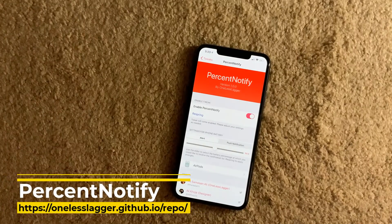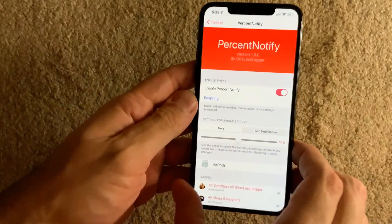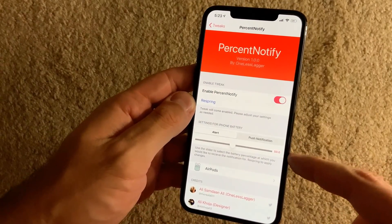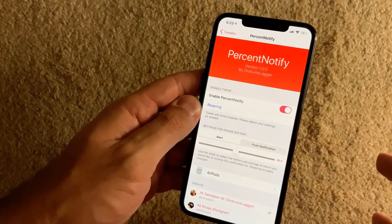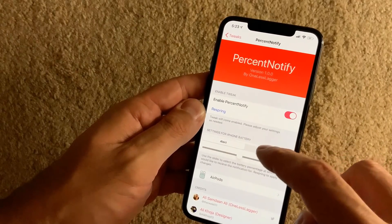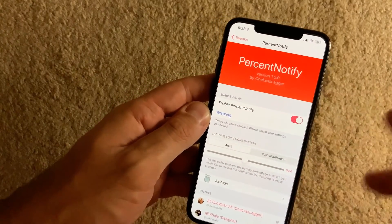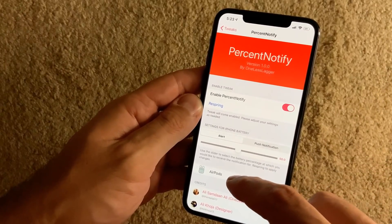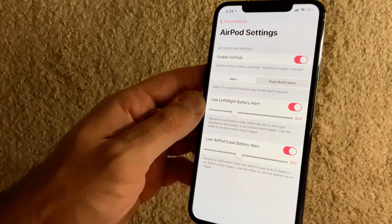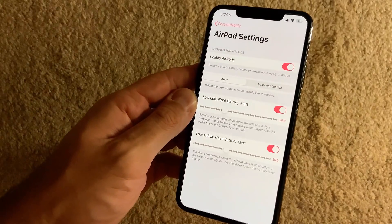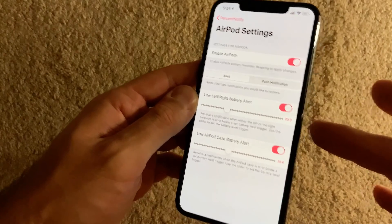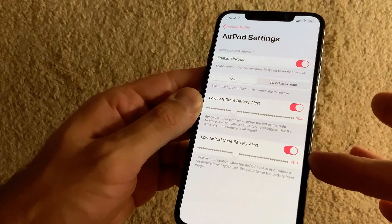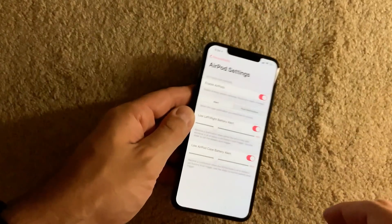The next one is Percent Notify. You can set up custom alerts for your battery percentage — for example, I've set it to notify me when my phone battery reaches 50 percent. You can have it as a full-screen alert or as a regular push notification. You can also set up alerts for your AirPods — left and right battery alerts, and also for your AirPod case battery, which is a nice feature.